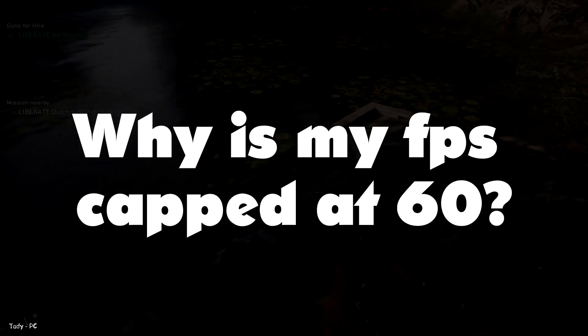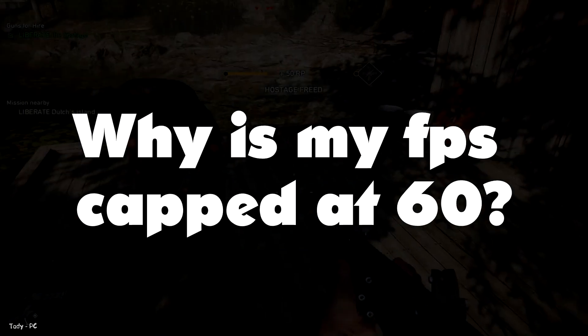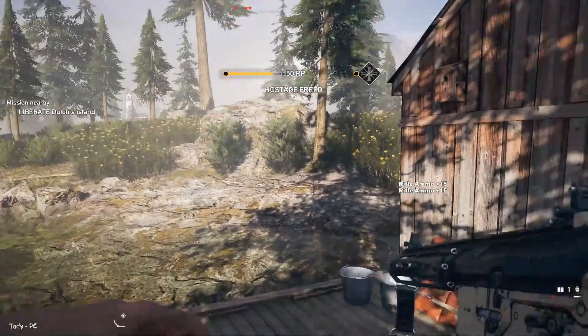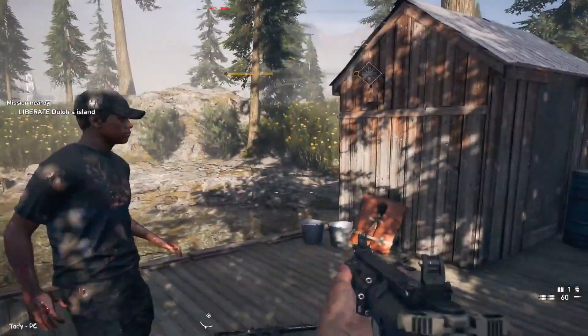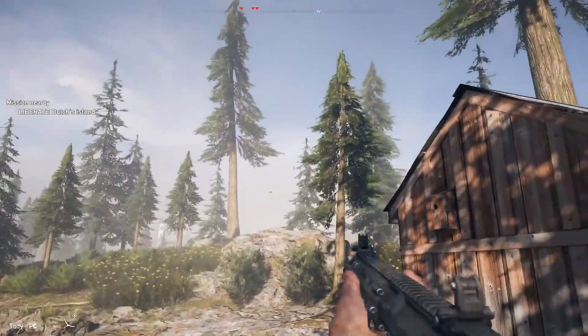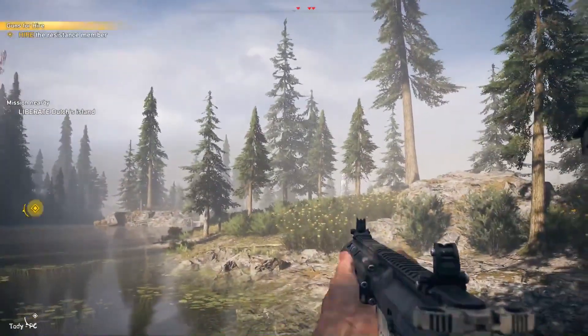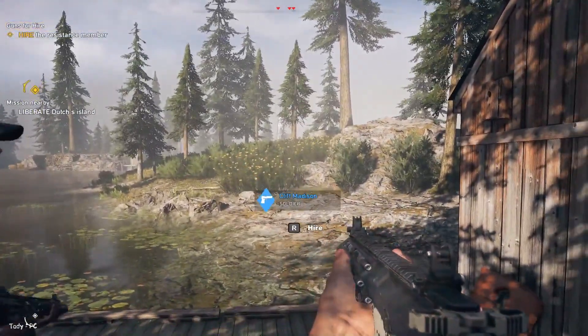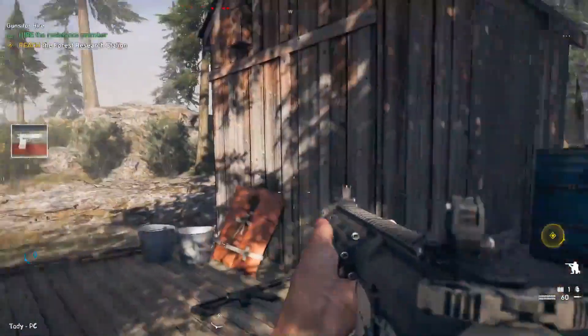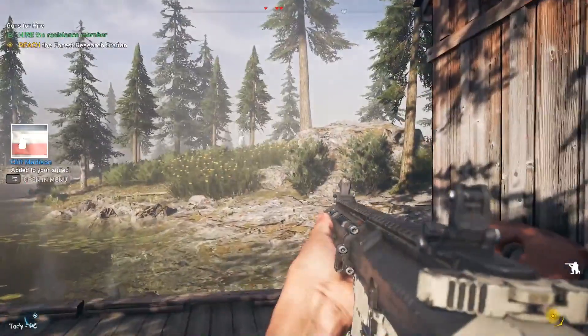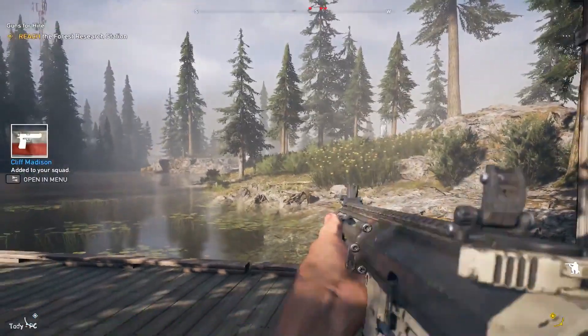Why is my FPS capped at 60? If you notice that your FPS are capped at 60, sync is most likely set to double or triple buffered. Please try to turn sync off to unlock your FPS.